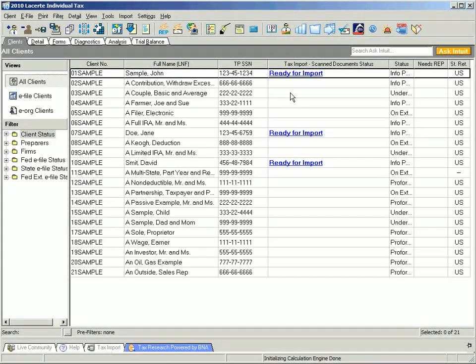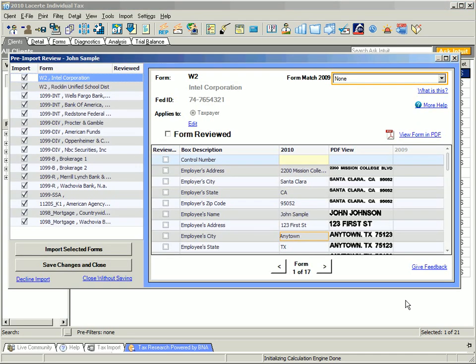To begin the import process, you will access the Pre-Import Review by clicking Ready for Import. The Pre-Import Review saves you time by allowing you to make changes to the data before it populates in the tax return.